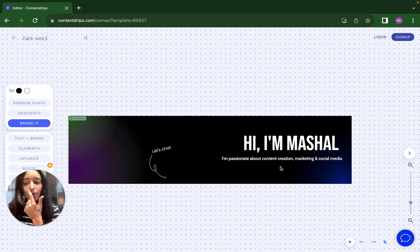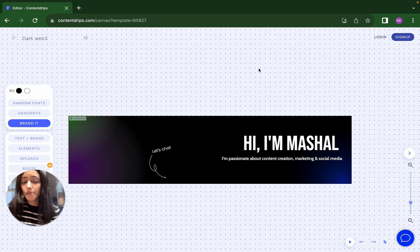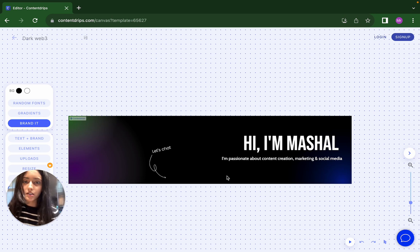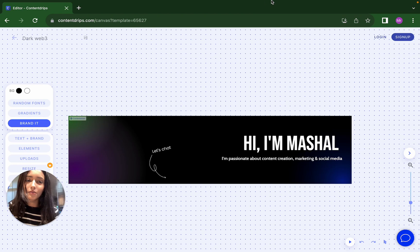So try it on your own, get onto the Contentrips website and try making a LinkedIn banner. If you have any feedback or questions, please let us know. Thank you.